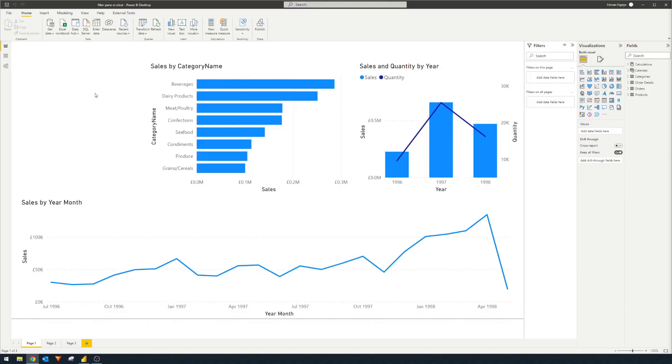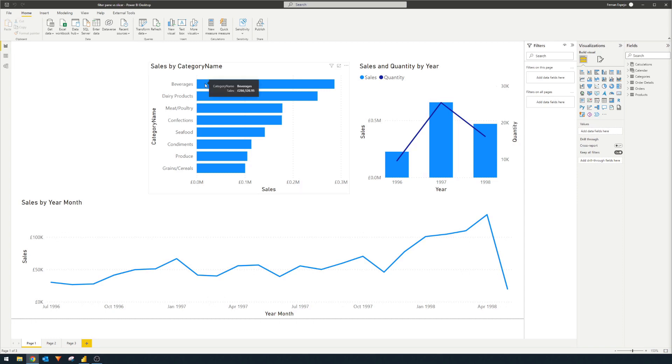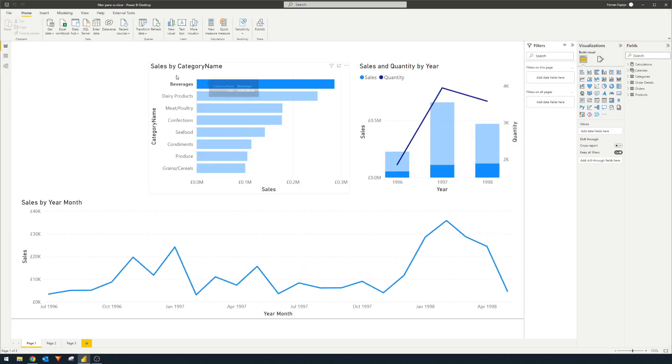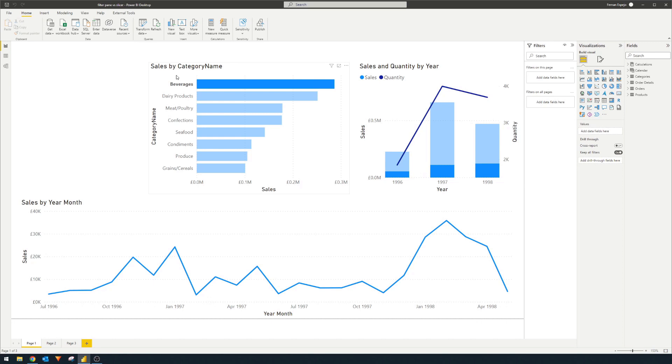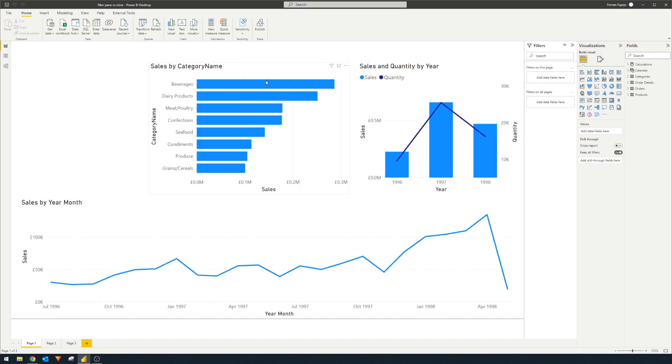So one of Power BI's standout features is the ability to interact with your visuals and filter what your charts are showing. For example, here we have a simple Power BI report with three separate charts. If you select beverages in this chart, the rest of the visuals will react to this, filtering or highlighting to only show the context that you've selected.